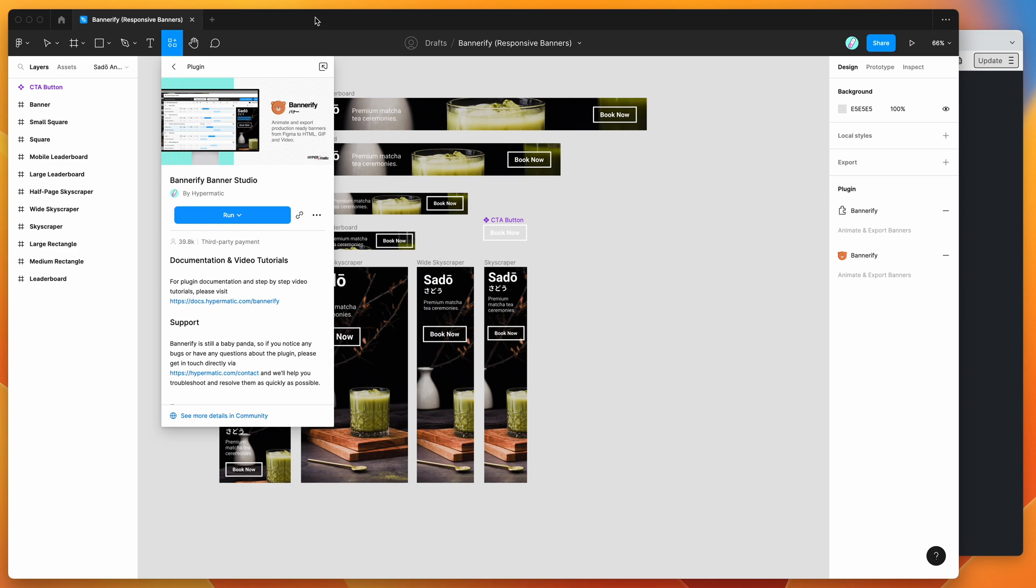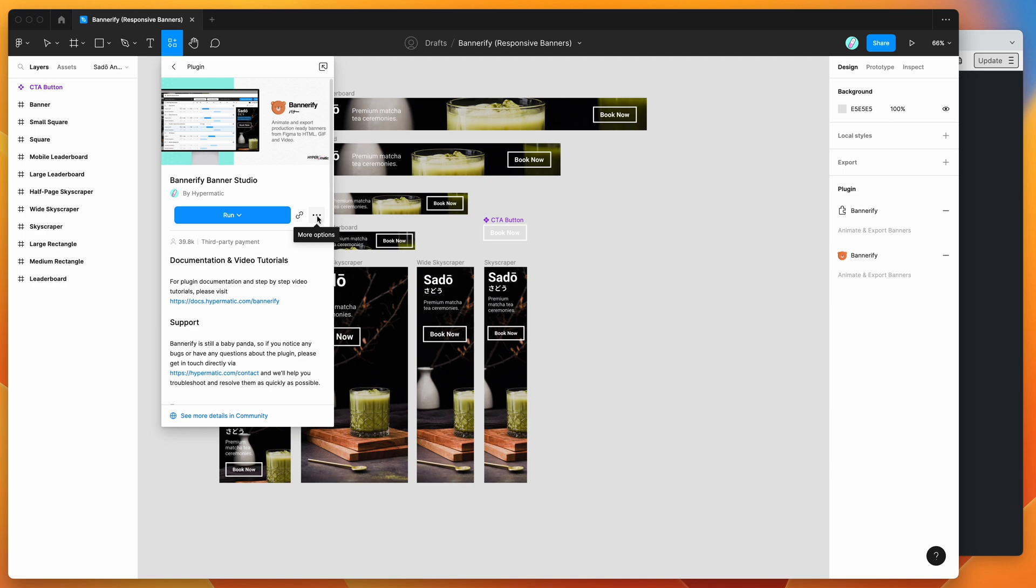To get started, go up to the resources icon at the top of your Figma file, click on that and search for Bannerify (B-A-N-N-E-R-I-F-Y). Under the plugins tab, you'll see Bannerify pop up. Click on that icon and you can either click the run button or I'd recommend clicking the more options icon and clicking save Figma plugin to save it to your plugins list for easy access later.